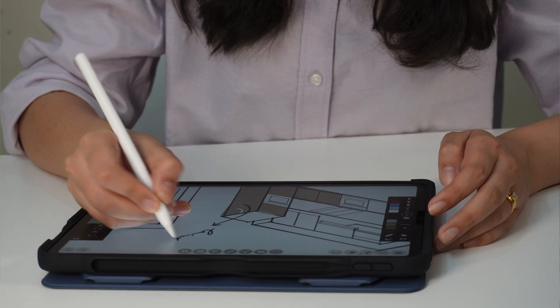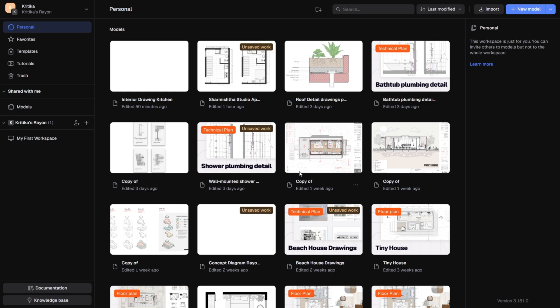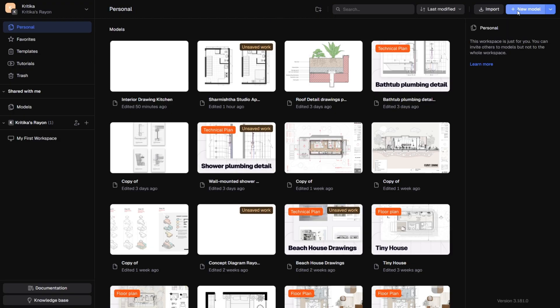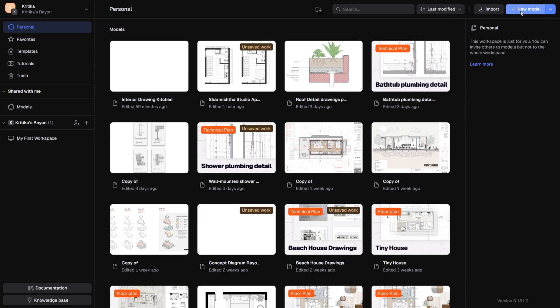Every design starts with a drawing, whether it's a hand-drawn sketch, a DWG file, or a PDF. Here you can see the project I have already created. At the top right side we have the option to import. Rayon supports multiple file formats like DWG, DXF, PDF, PNG, JPEG, and even Rayon files. You can also start completely from scratch by creating a new model.